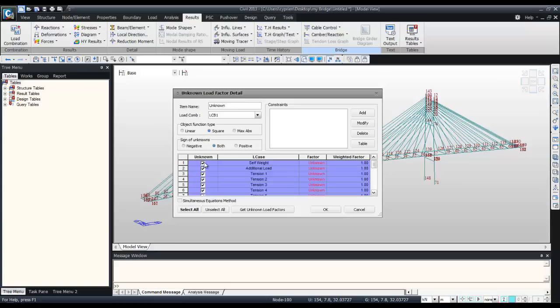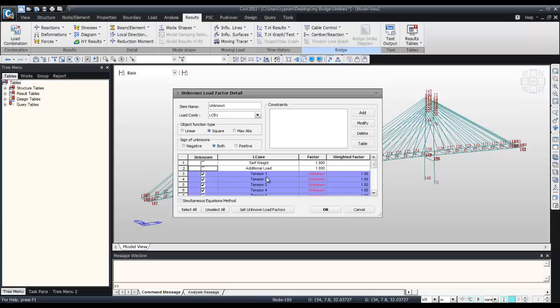Select all and uncheck the self-weight and the additional load. You see here the factors for the tension 1, 2, 3 until 10 are the unknowns. Now we'll enter the constraints.